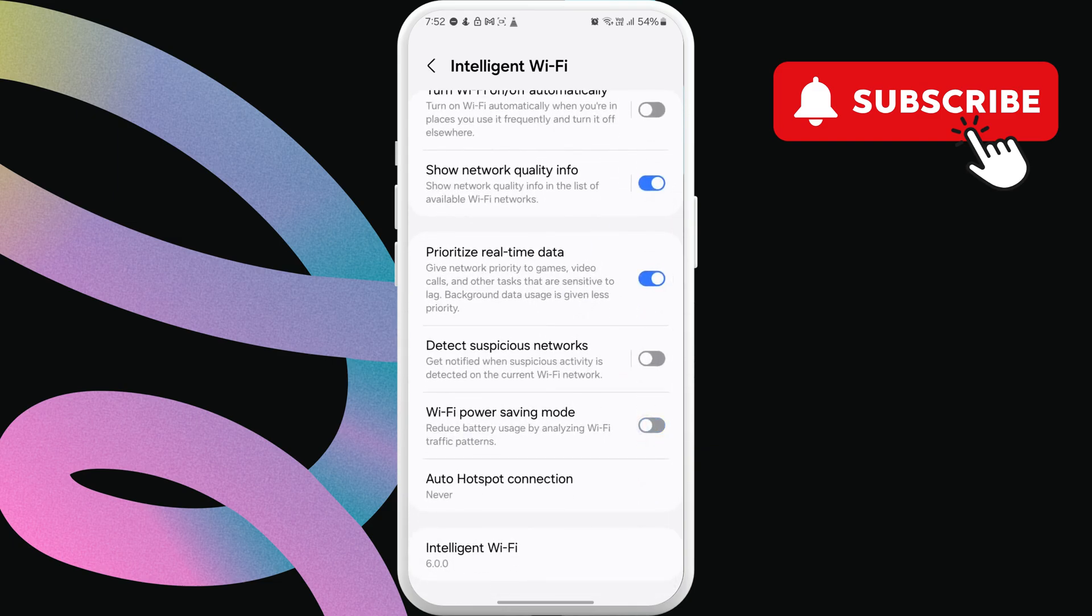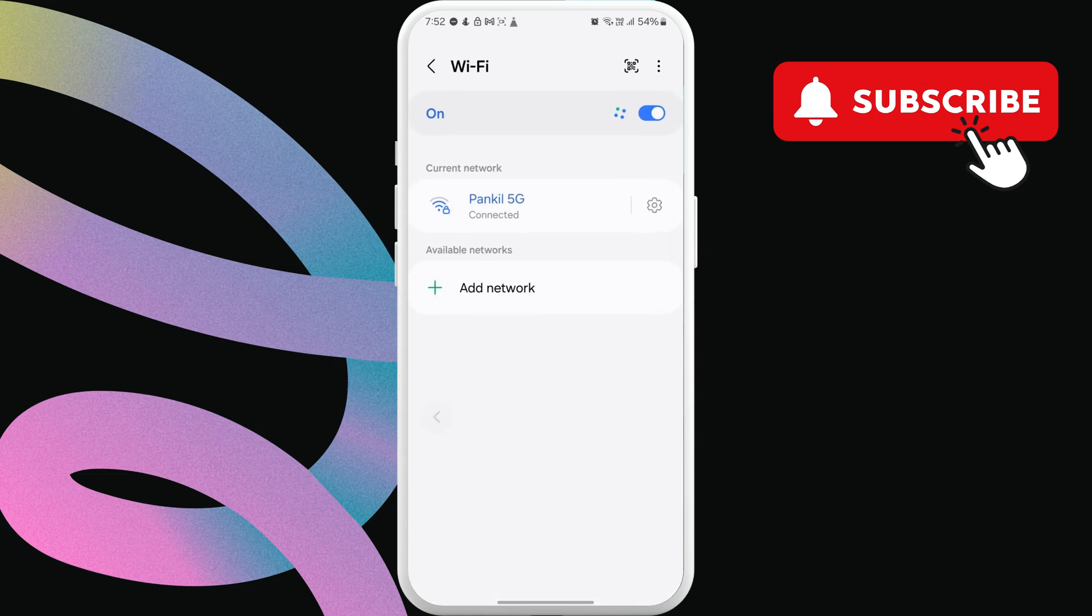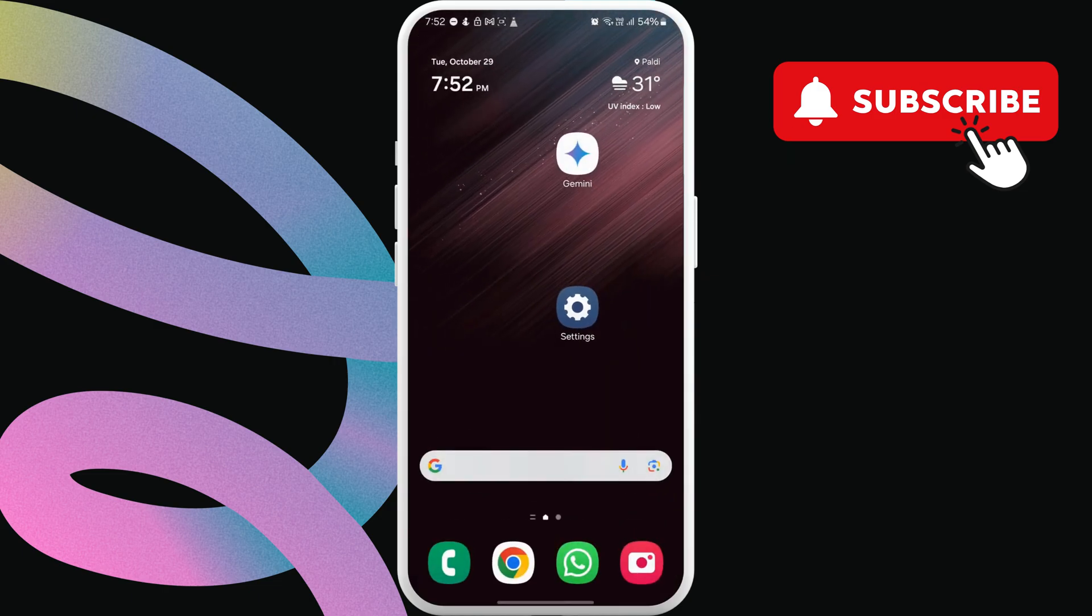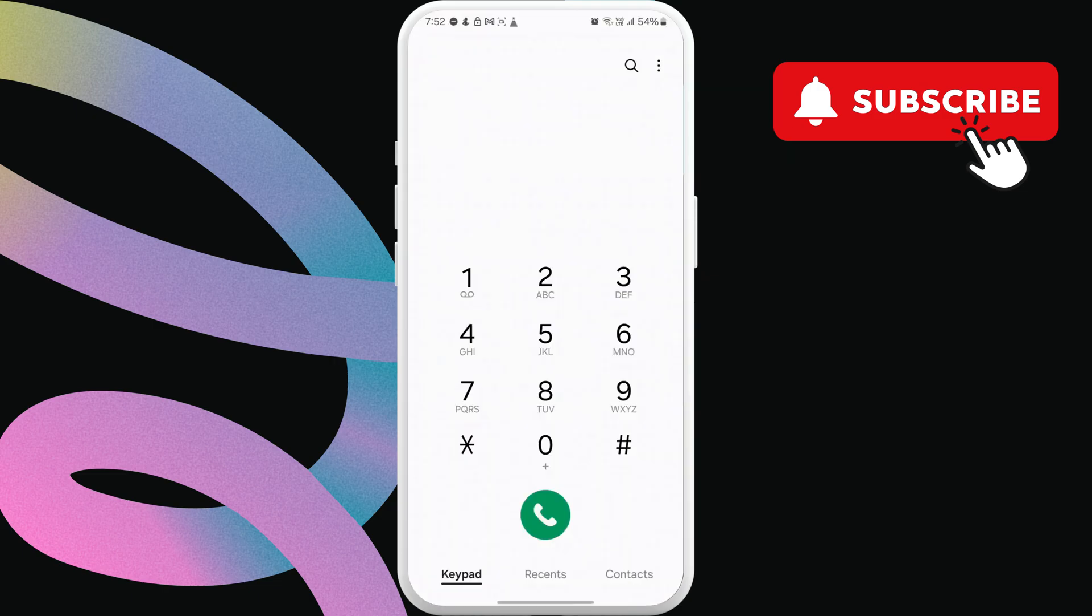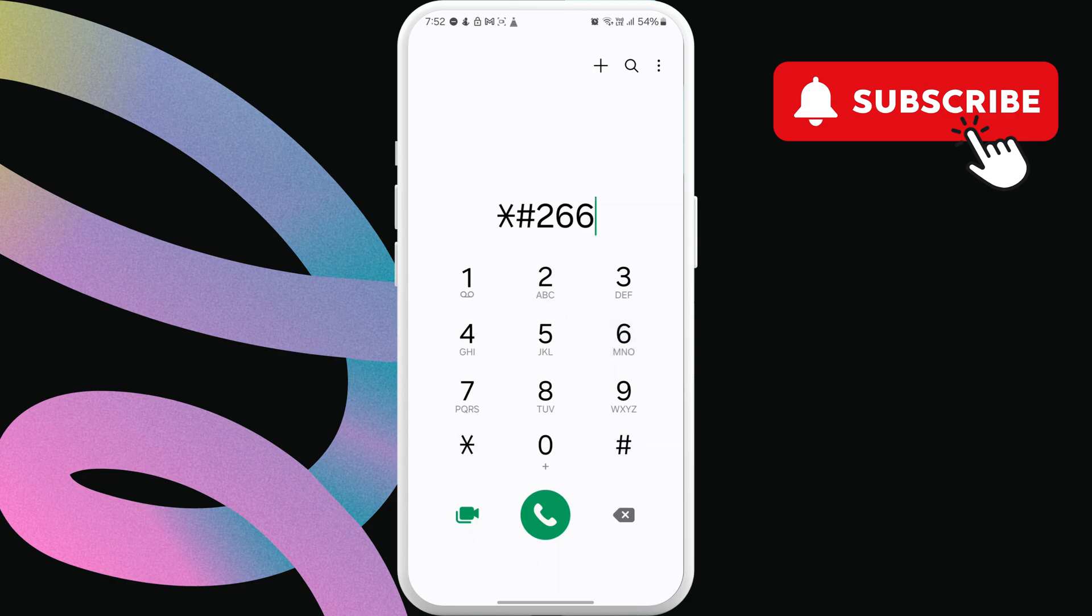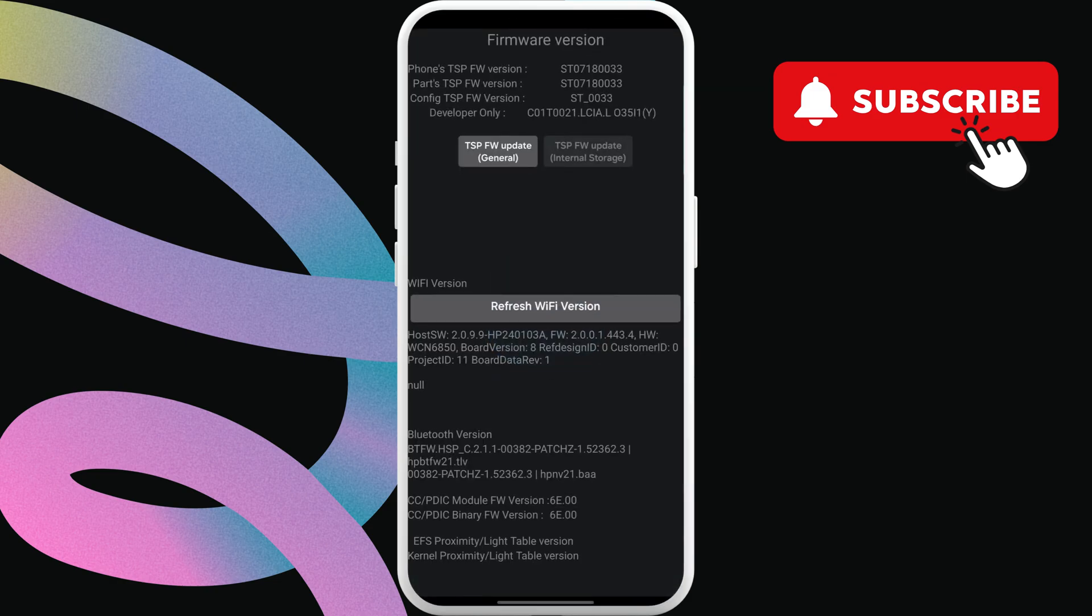Next, open the phone app on your Galaxy device. Now, type star hash 2663 hash. In this menu, tap the refresh Wi-Fi version button.